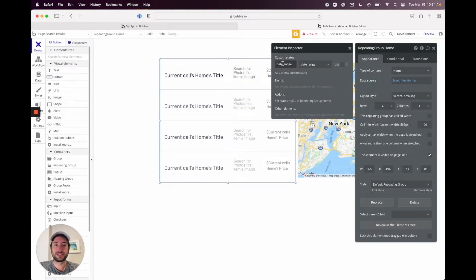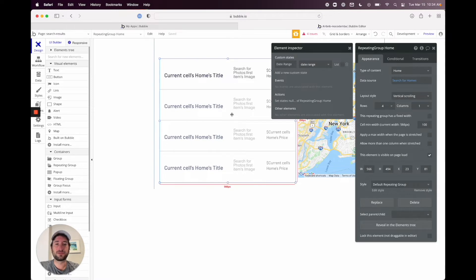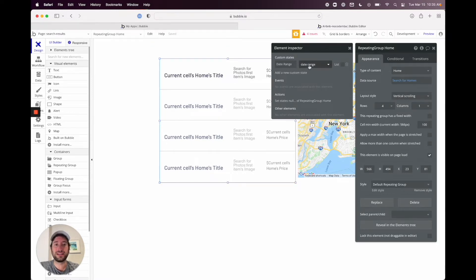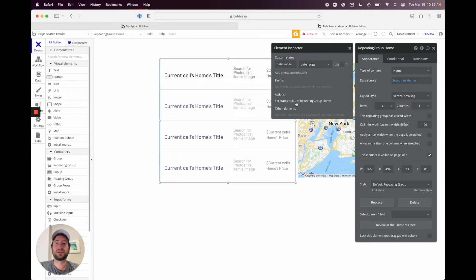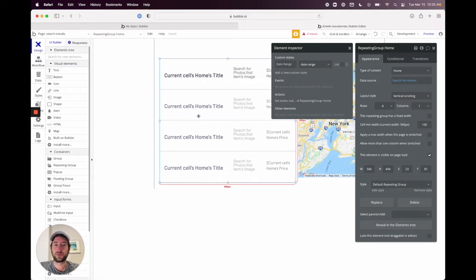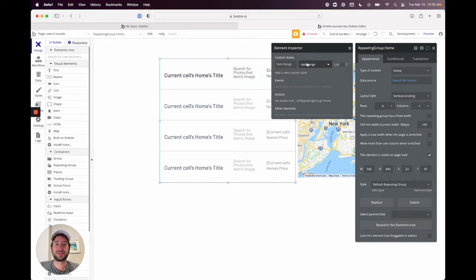We have a custom state called 'date range' which is of type date range. The reason we're doing this is it's going to be easier to call that date range in our search results, as opposed to having to get the date ranges from the URL parameters each time we need to call it multiple times. You'll see why this is helpful as we keep going.